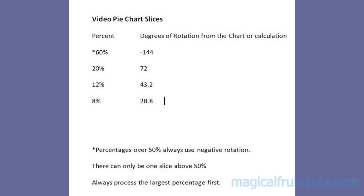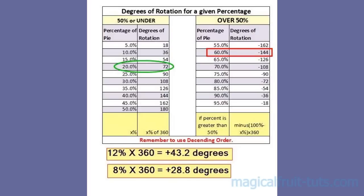Write down the slice percentages in descending order. Remember, the largest percentage first and the smallest last. For those percentages not listed on the chart, multiply the percentage times 360 to get the degrees of rotation. For example, 12% times 360 is 43.2 degrees of rotation.